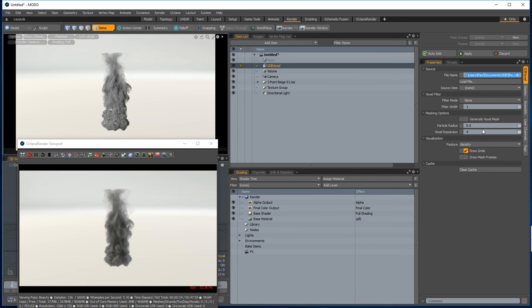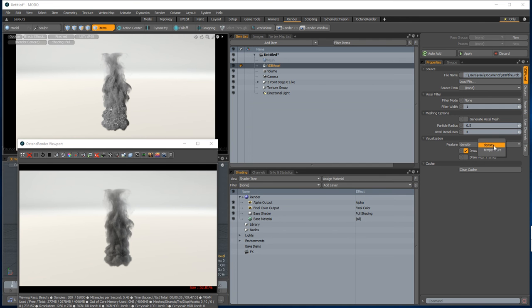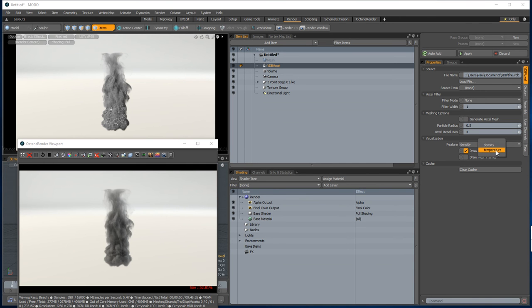You'll see also in the VDB voxel item it shows the features, and these features translate to Octane VDB layers. The density layer, which on this particular item is the whole mesh, translates to the Octane volume absorption and scatter. And the temperature layer, which is just down the bottom here, which I'll demonstrate, translates to the Octane emission.